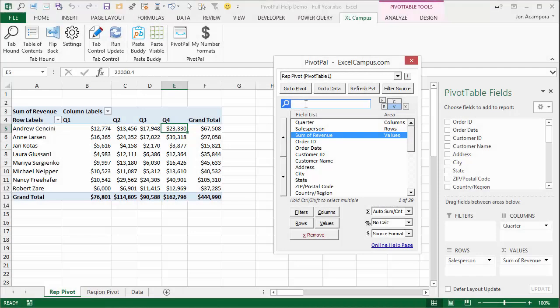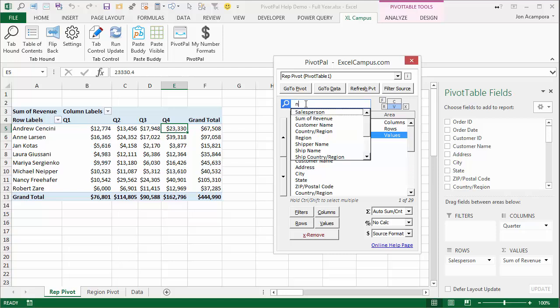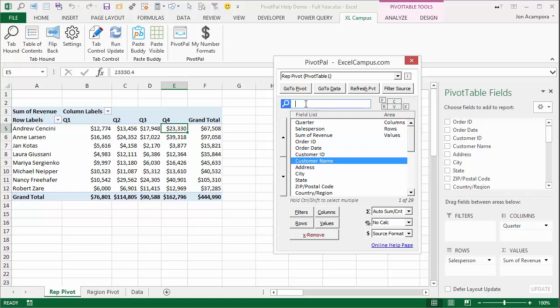You can also use the search box to select multiple fields by holding down the Shift key and hitting enter when you select a field. For example, if I want to add a few name fields, I'll find customer name and hit enter.